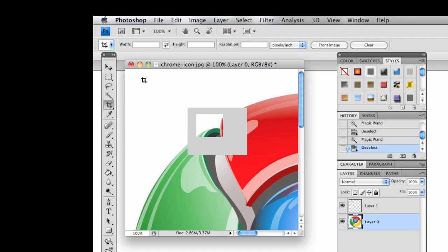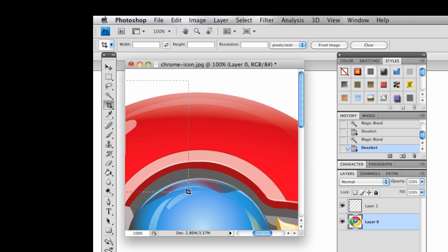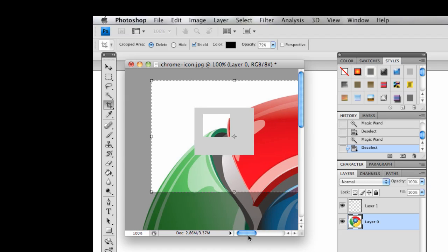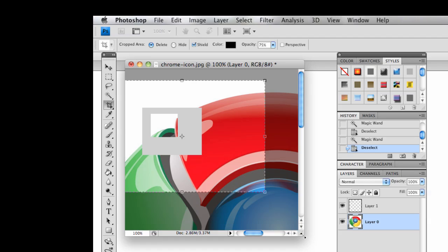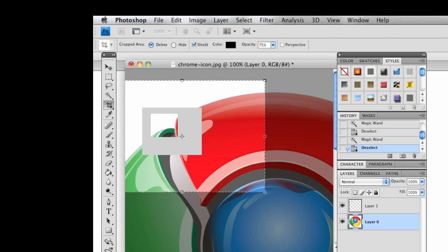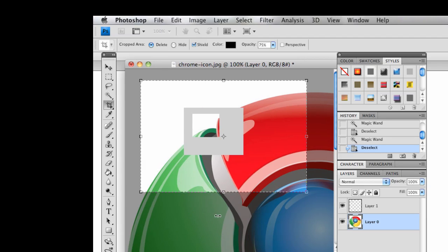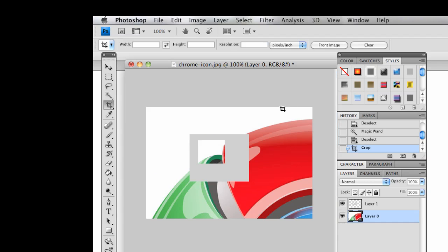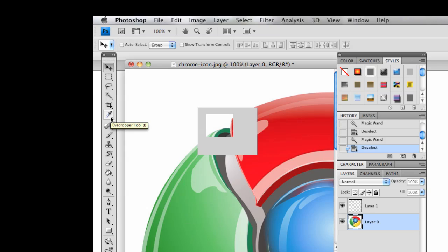We have the Crop tool, and that does essentially what its name implies. Say I only wanted a specific portion of the image — I can drag it out, and you'll notice it darkens everything else. I double-click inside of that, not in the center because that's something else, and then it crops — meaning it gets rid of all the other stuff around it.